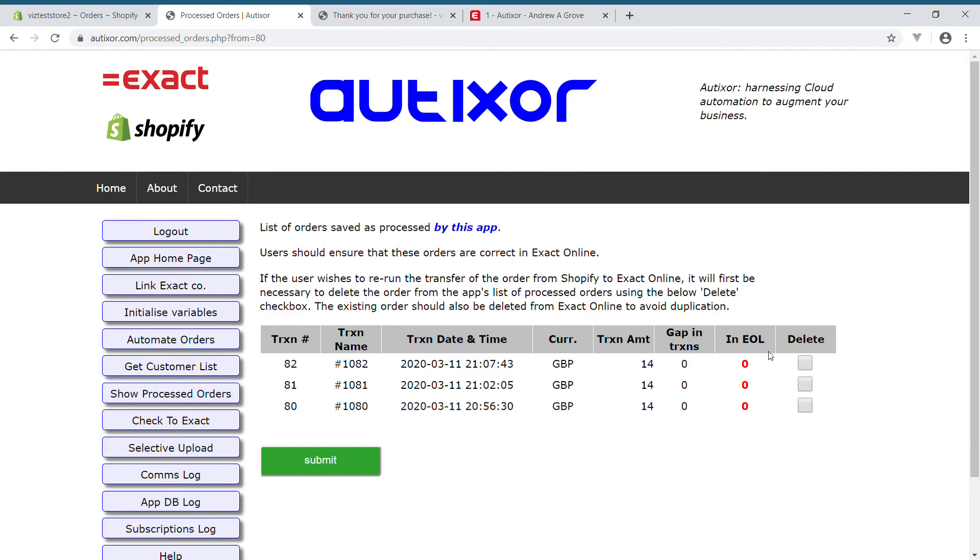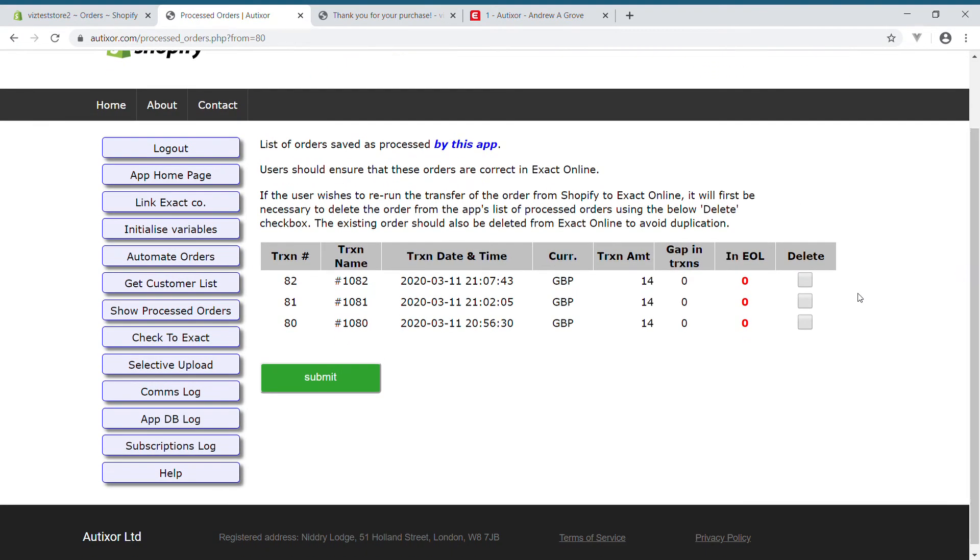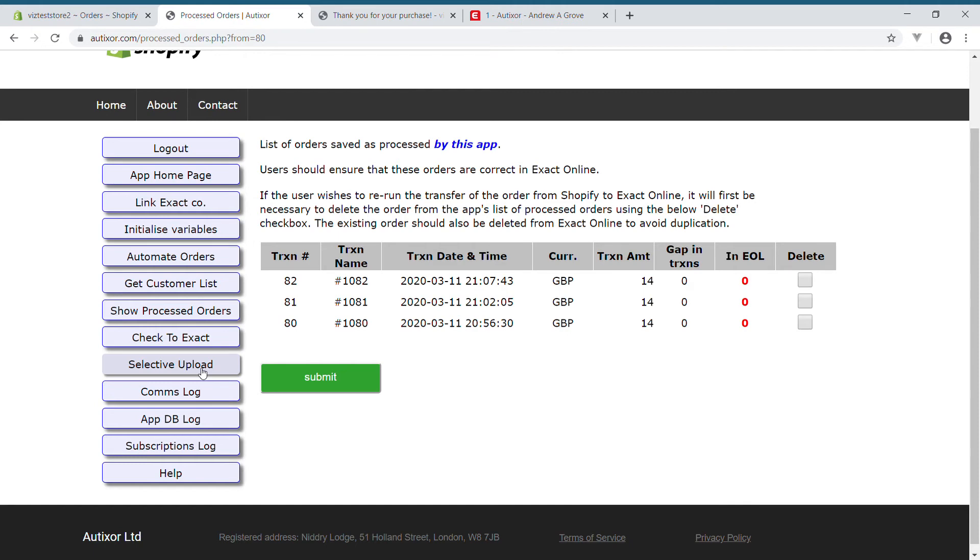So there is functionality in AutoZor to allow reconciliation of orders, and this needs to be run regularly so that the two databases are kept in sync, and it's verified that the data and the sales orders have been correctly transferred from Shopify into XactOnline.